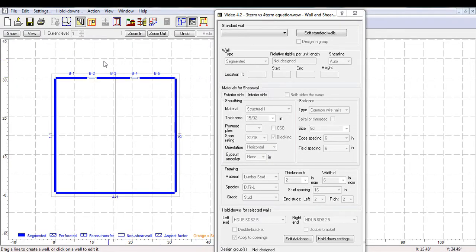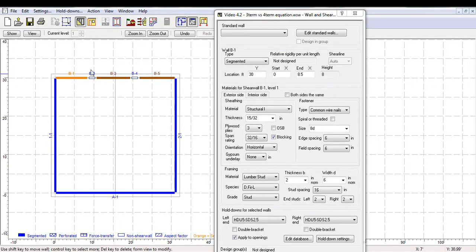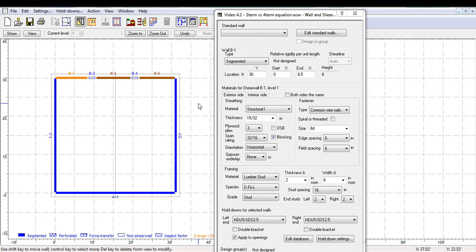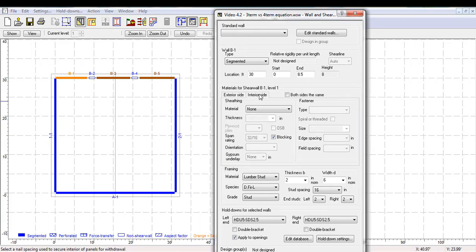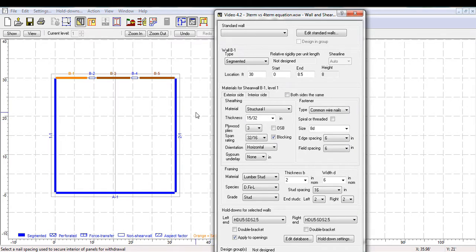Let's look at distributing forces within a shearline to three different segments. Instead of looking at the distribution of forces within one segment to two different materials, here we will look at three segments with wood sheathing on one side and no contribution to shear resistance from the interior sheathing.